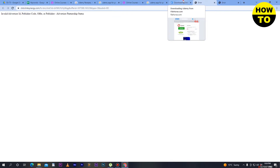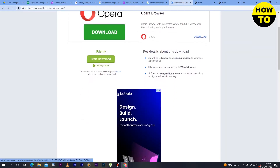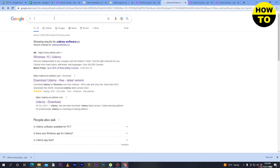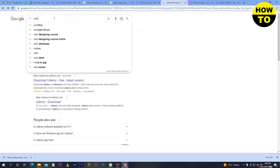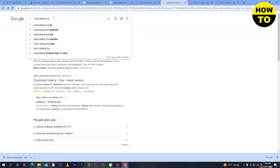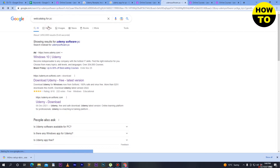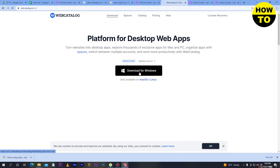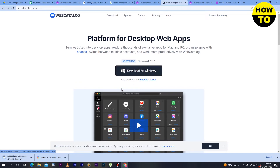Here is another option: go to Web Catalog. Search in Google for 'web catalog for PC', click on it, then click on download for Windows. After you download Web Catalog on Windows it will take some time to complete.